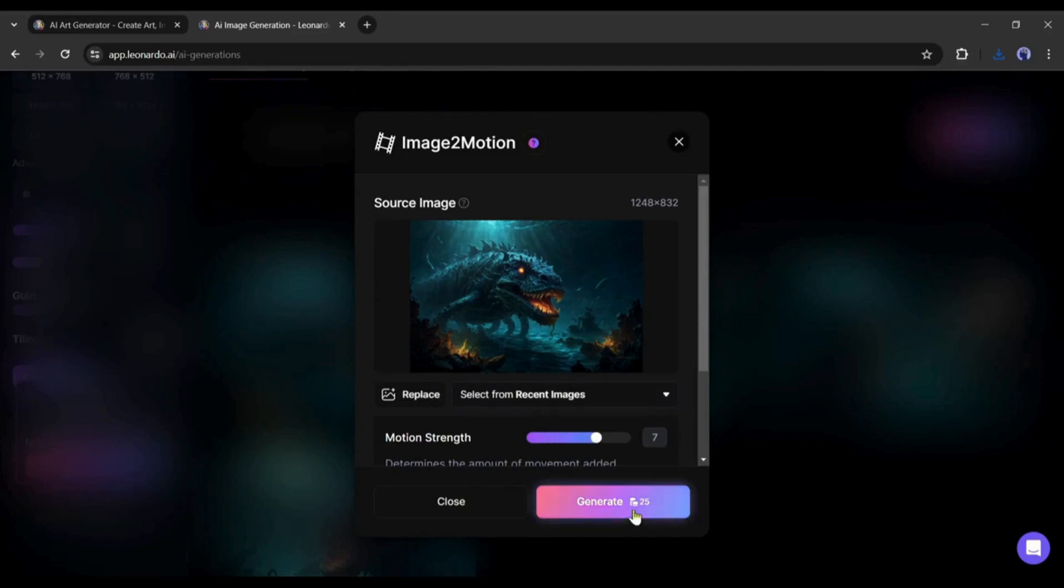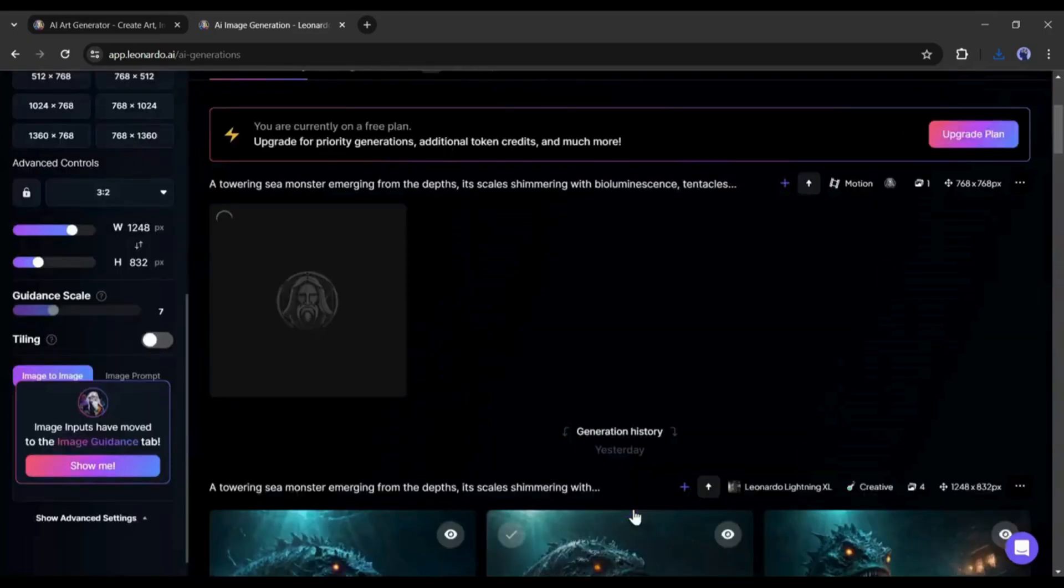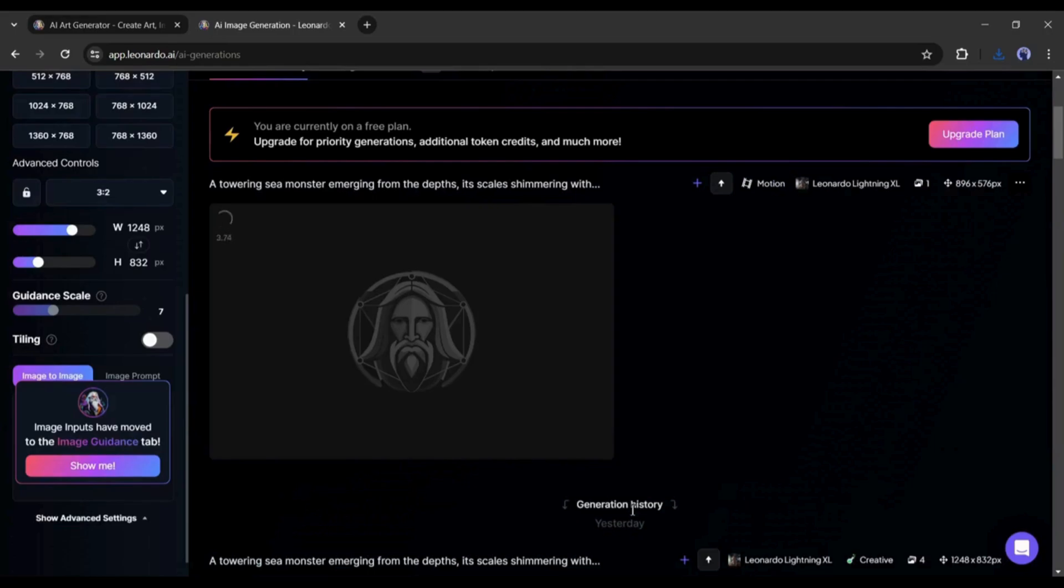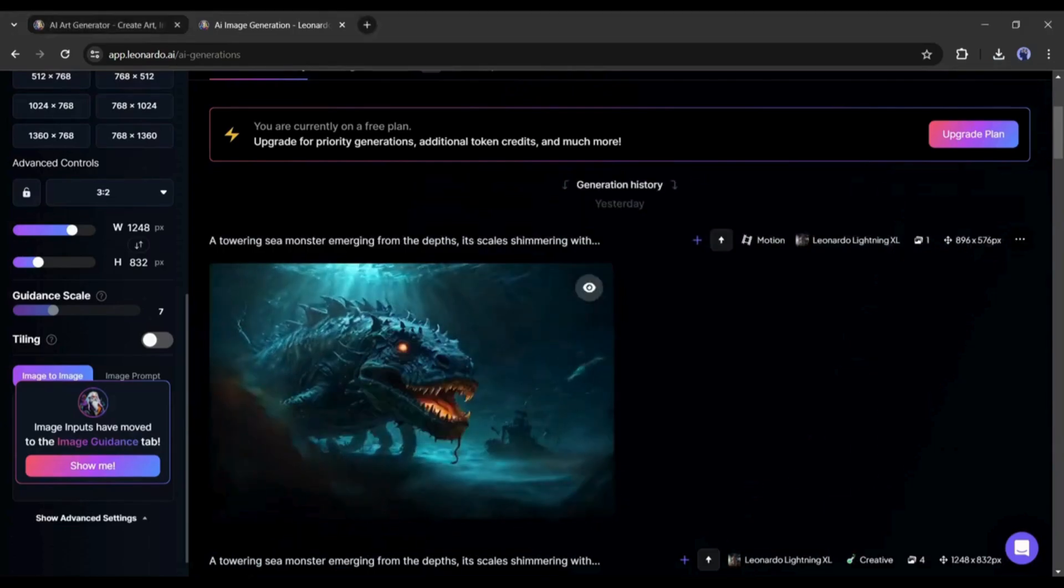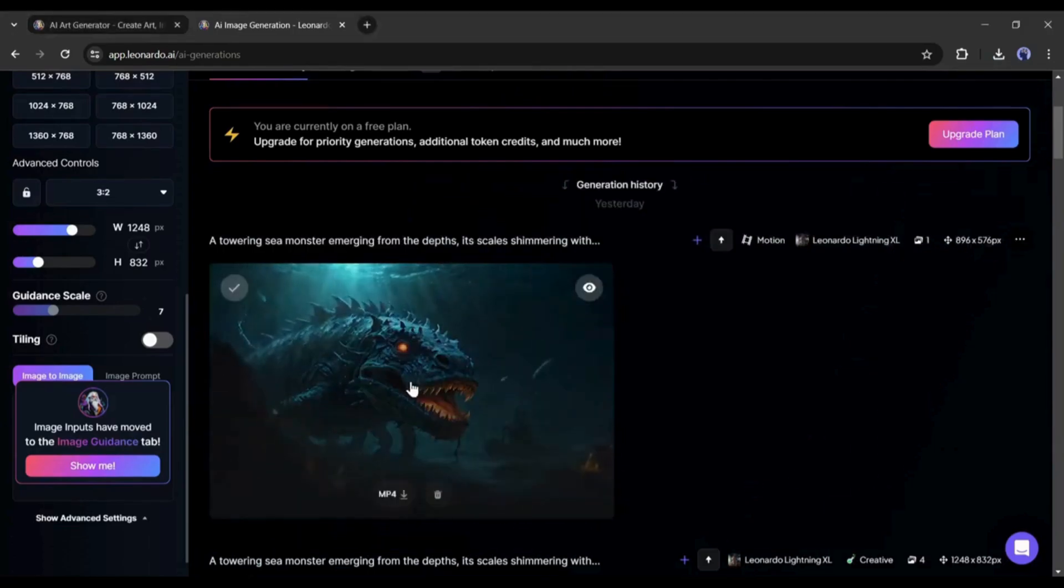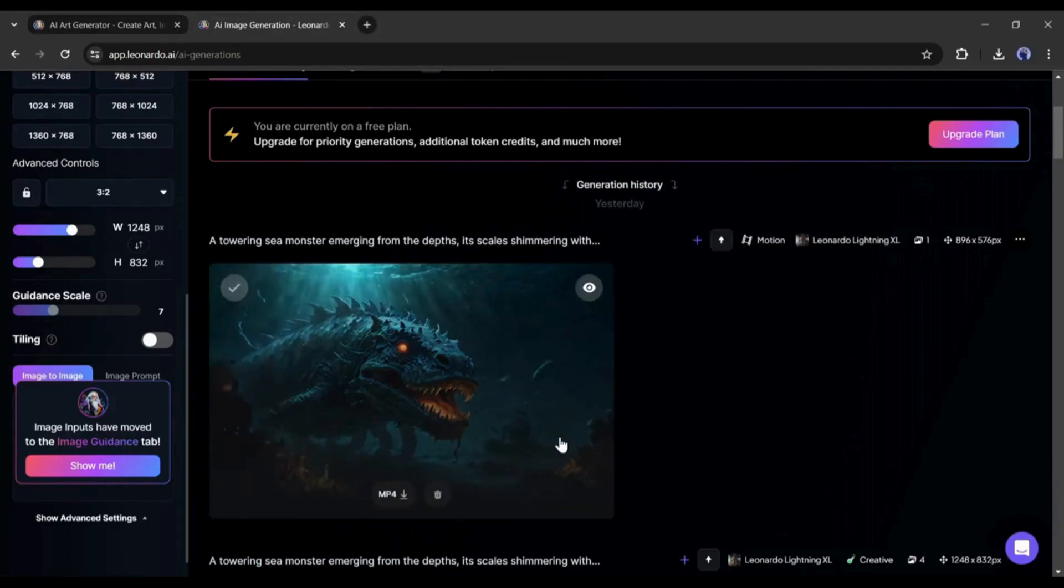hit the generate button. Now, let's wait for some time because it will take some time to generate the video. And here it is. Our video is ready. You can see the quality of the video. It's quite a good video.